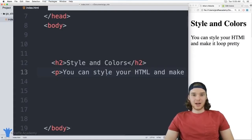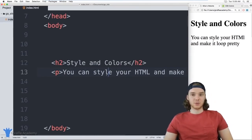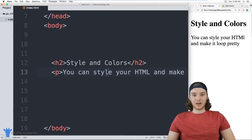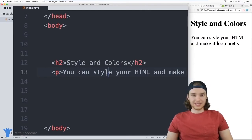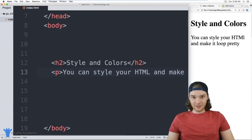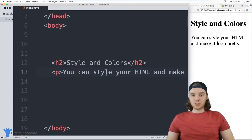Now let's talk about styles and colors. In HTML, you can style individual elements using something called a style attribute, giving each HTML element certain styling information. When styling HTML, there's an entire subject called CSS — Cascading Style Sheets. In this lesson I want to give you an introduction to using basic CSS to style HTML elements.